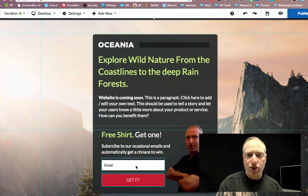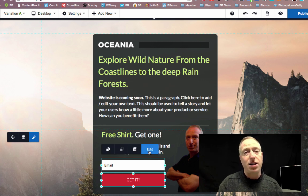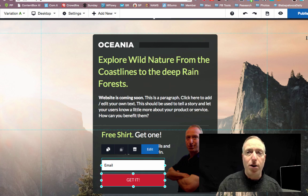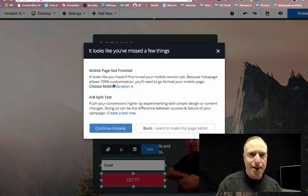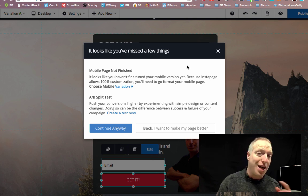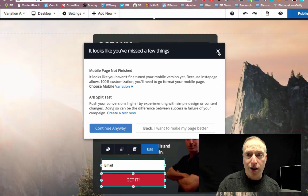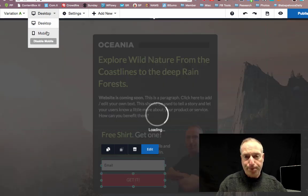Let's assume I've changed all the text and have this integrated properly with my email autoresponder from GetResponse and I'm ready to publish. When I hit publish, it's actually going to pop up with a warning that I didn't create the mobile version of this page — which is a clue that this tool is pretty smart. I can close this out and go to the mobile version.